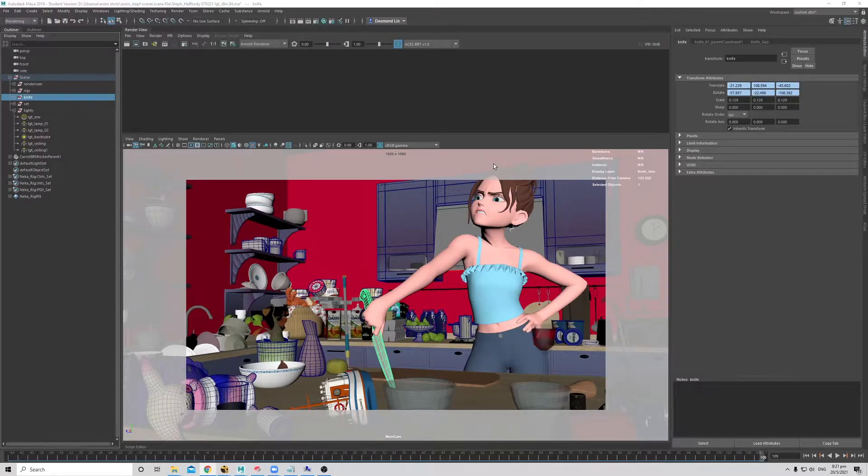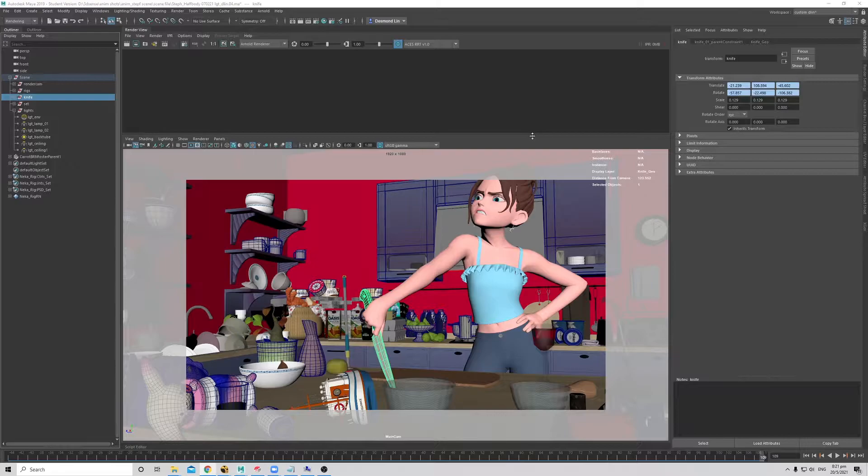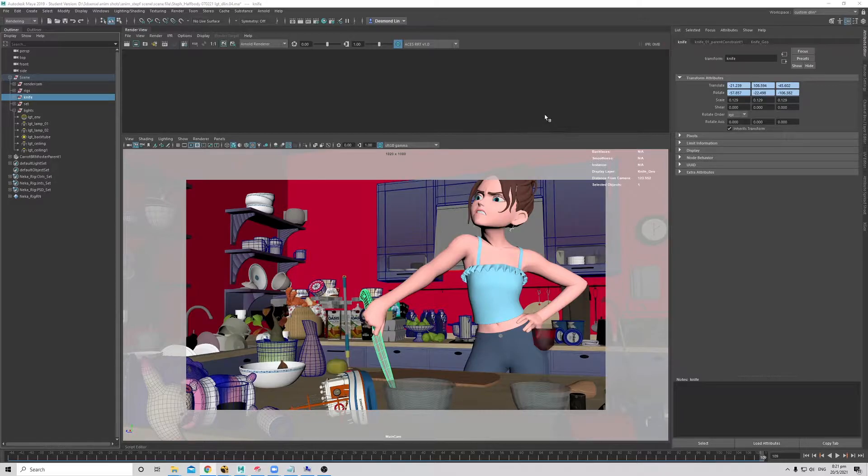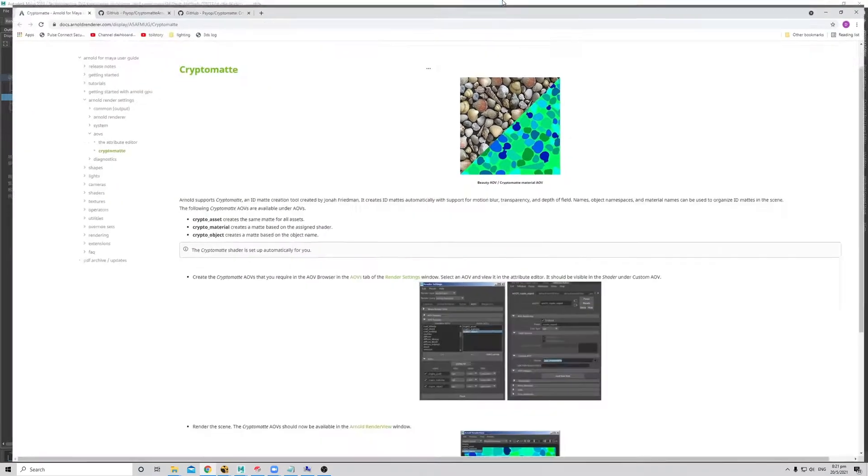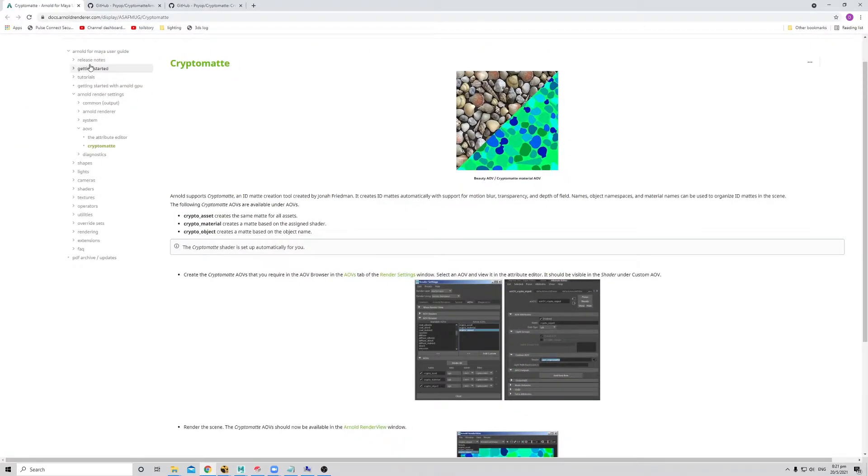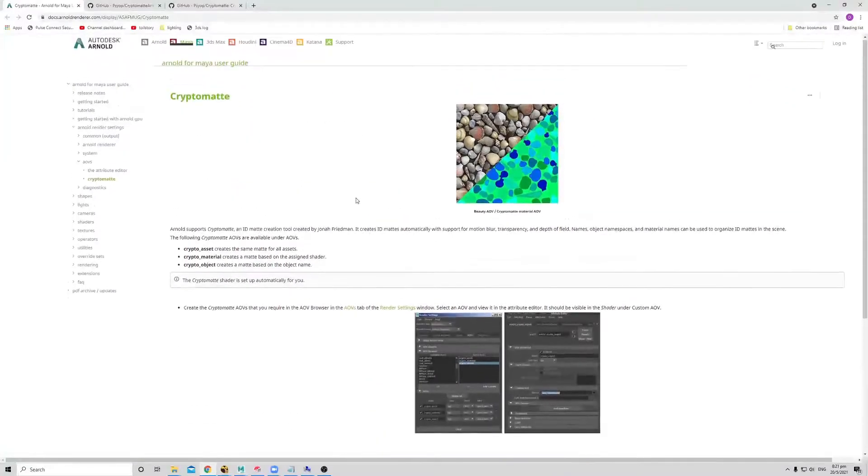Today's session we'll be talking about CryptoMatte, how we can generate IDs automatically through Maya and use them in compositing to do any necessary tweaks that you'll eventually want to fine tune on your renders. If you're interested in the documentation, it's in the Maya documents under AOVs, CryptoMatte. You can go and read more on it if you want.